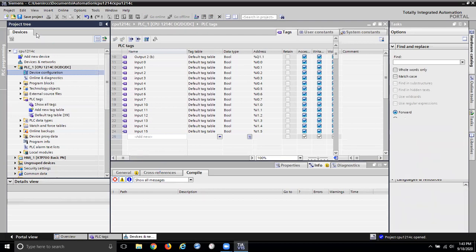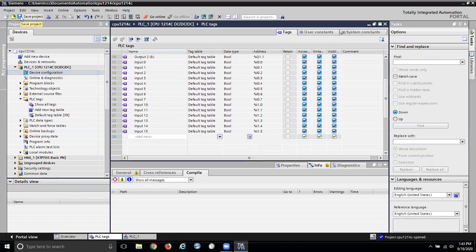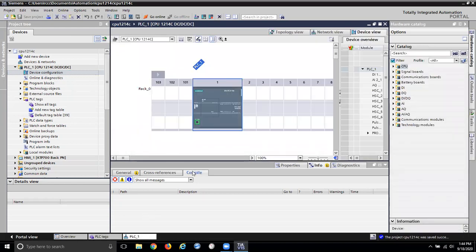A good practice always is to save your project once in a while. Now I'm trying to get my device configuration for PLC one and cross-reference.